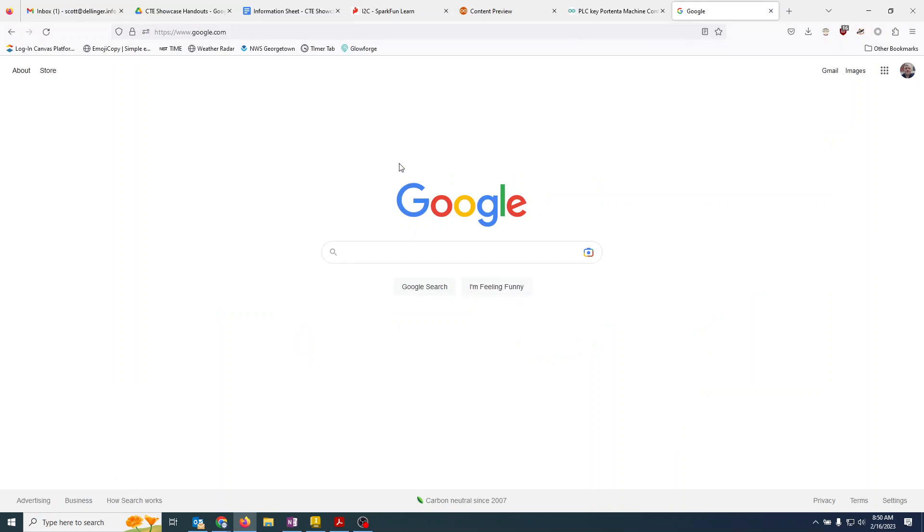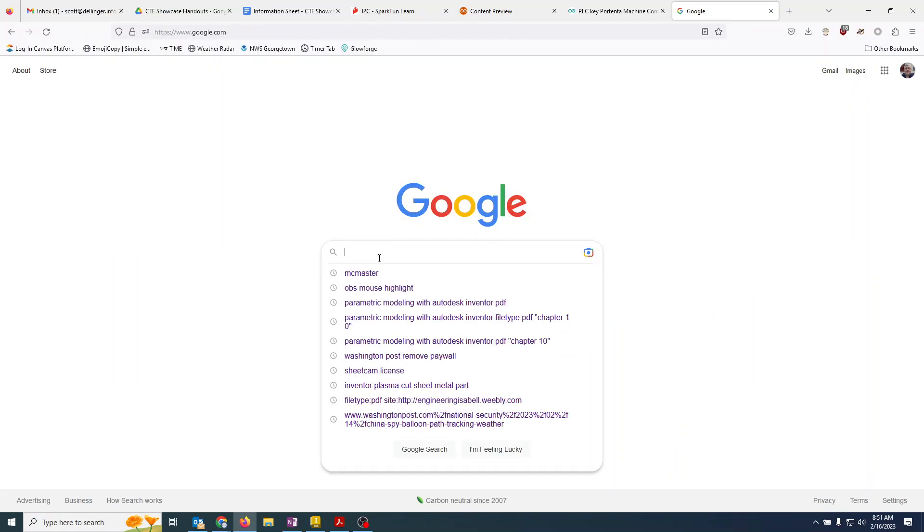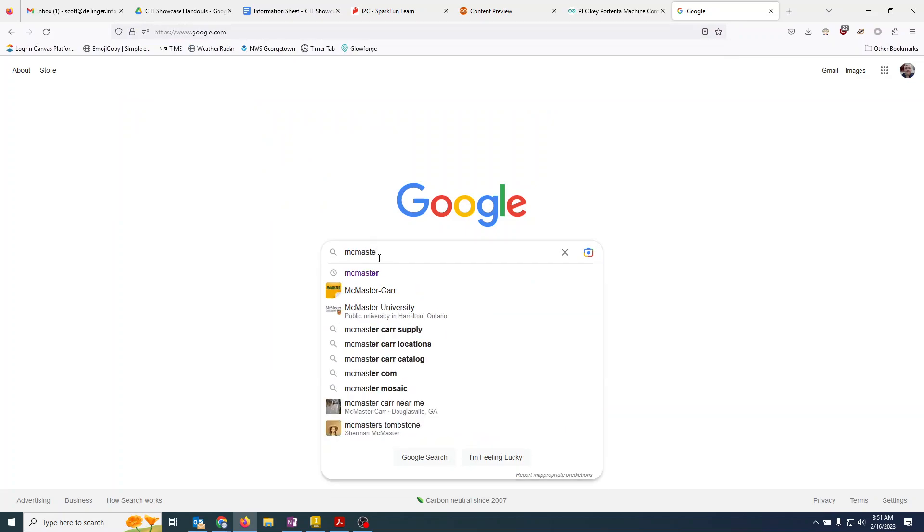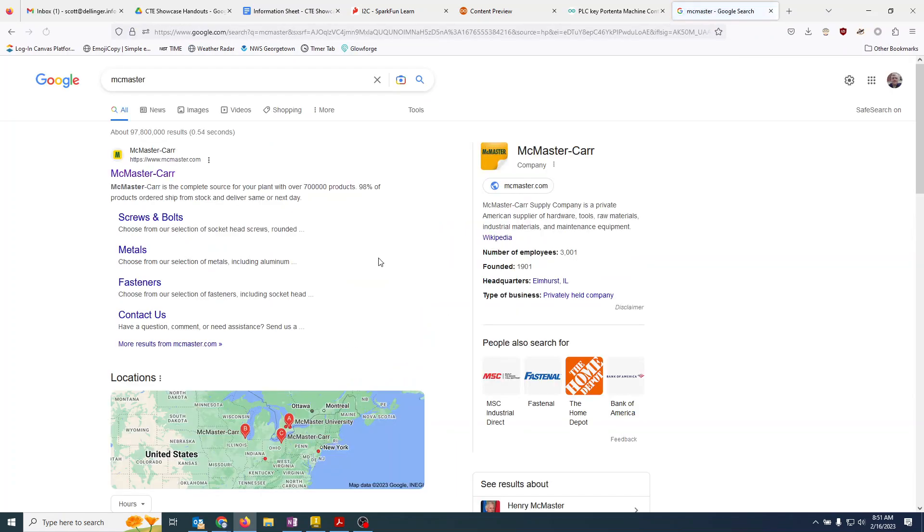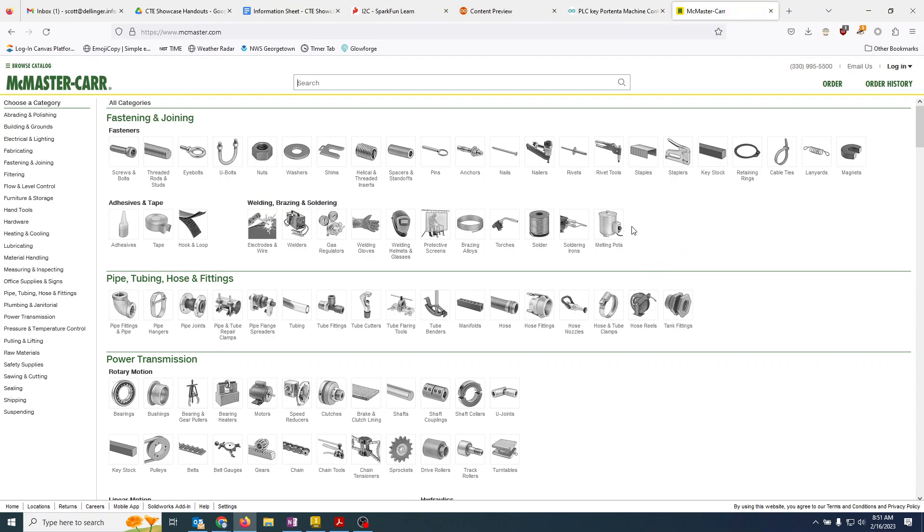So what we're going to do is go over to Google and we are going to type mcmaster, M-C-M-A-S-T-E-R. There is a company on the internet called McMaster-Carr, and they have really good models for screws and everything else.